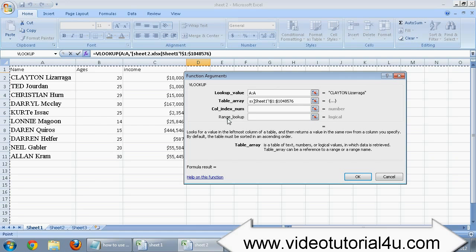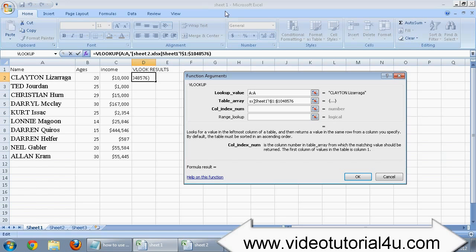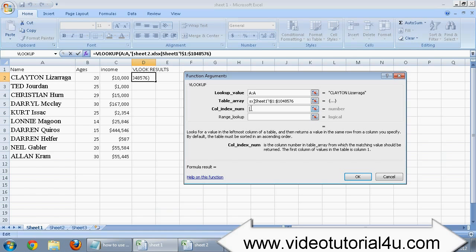Now when you put your cursor in the third field of VLOOKUP window which is column index number, you will be taken back to the main sheet where you are applying this formula. But you need to go back again to your source sheet, sheet number 2, while keeping your cursor in the third field of VLOOKUP window.